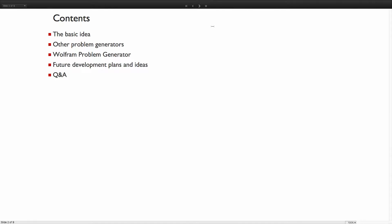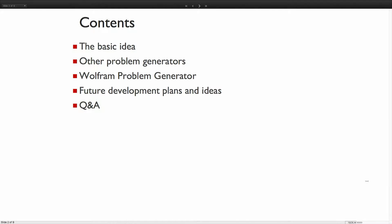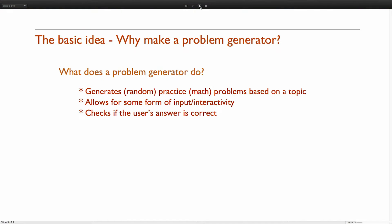So what I'm going to talk about: the basic idea of problem generators, kind of what some other people are doing, our answer and what we're working on, and what we'll be doing in the future. And hopefully we'll have some Q&A time at the end.